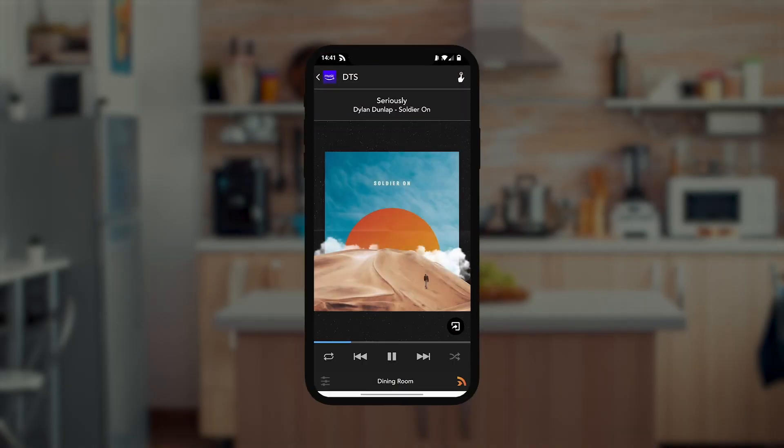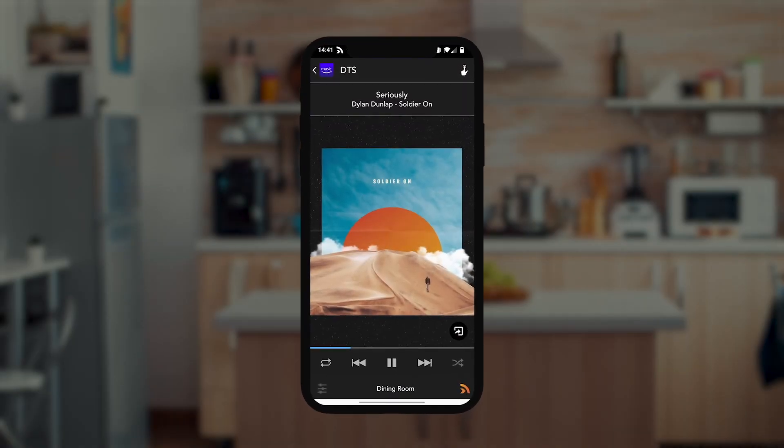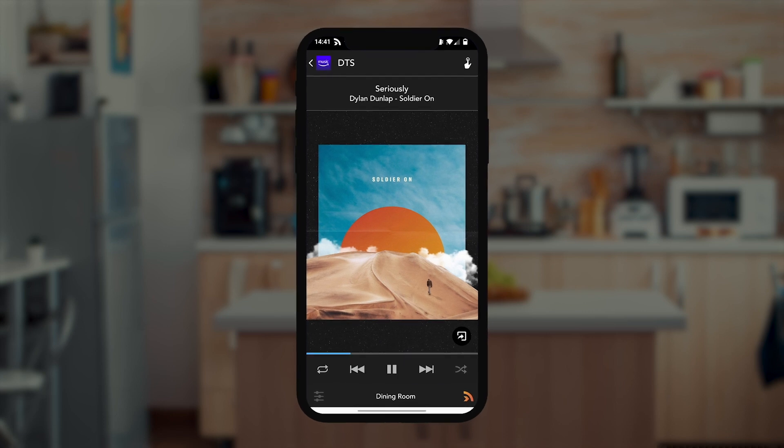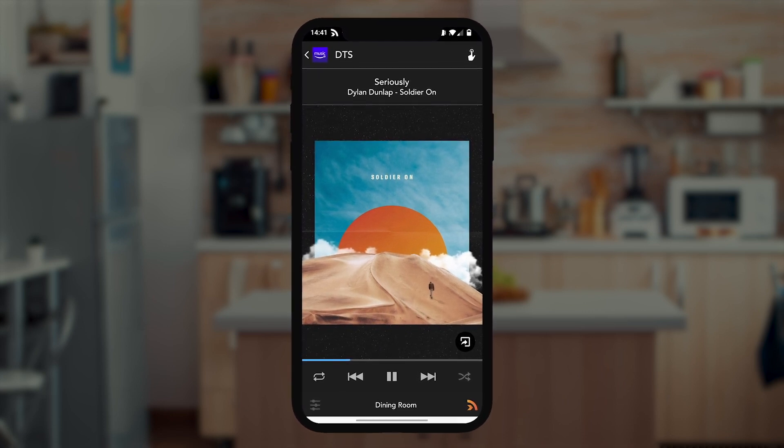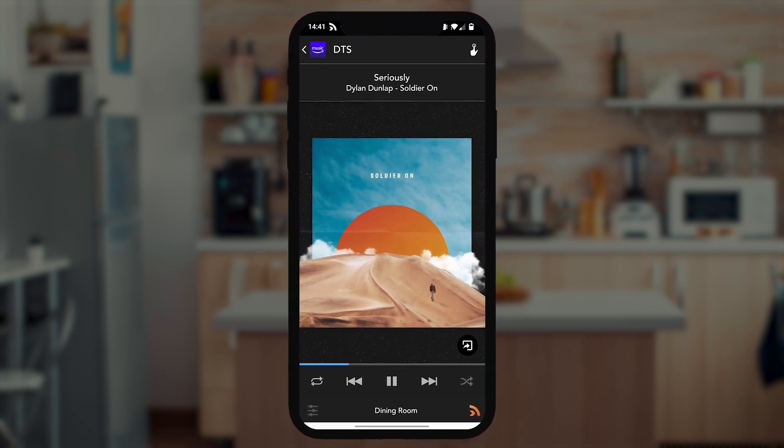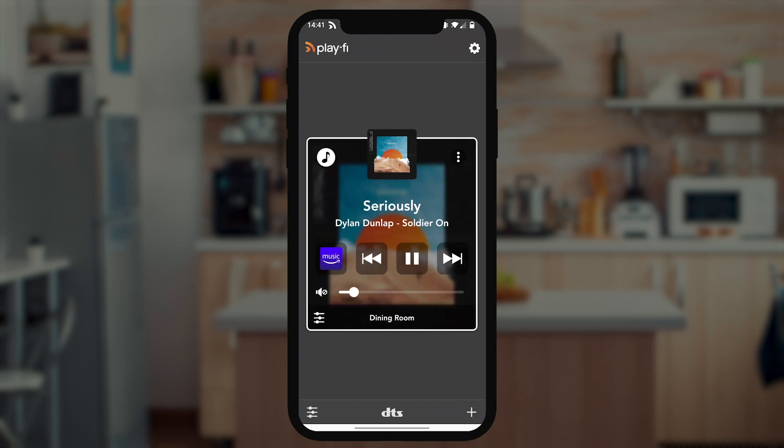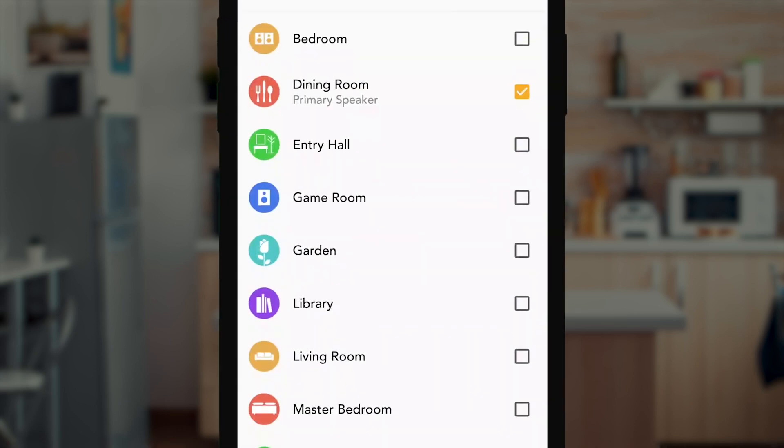DTS PlayFi makes it easy to play music in every room of your home. Whether you're on the Now Playing screen or the PlayFi control screen, just tap on the speaker name at the bottom and it'll show you every single room that's available for play.